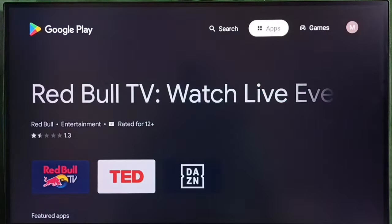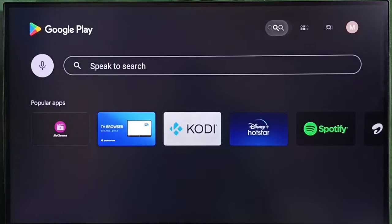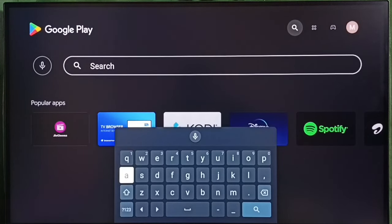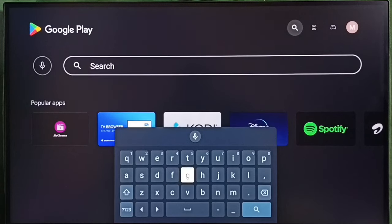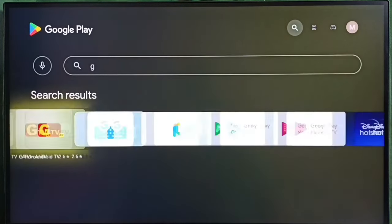Let me go up and here we can see one search option. Here we can type the name of the app which you want to install. Just type the name. Here we can see the search result.